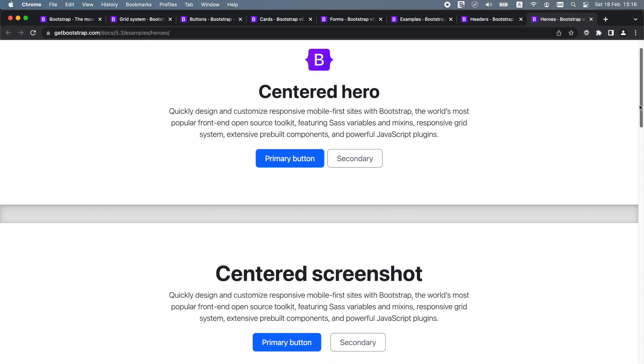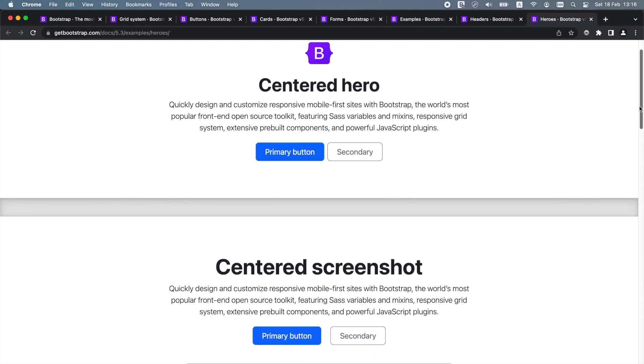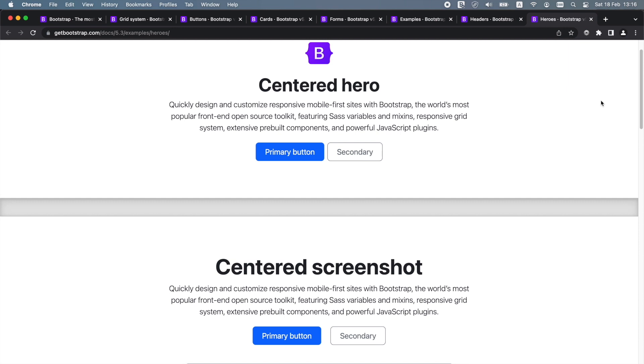This might be fine if you create a personal website or a hobby project. However, if you have specific brand guidelines that your customers or users recognize you by, you will likely need to change these styles to match the style of your brand. Since Bootstrap is so popular and widespread across the internet, some people might recognize the default Bootstrap styles, which might negatively impact user experience.